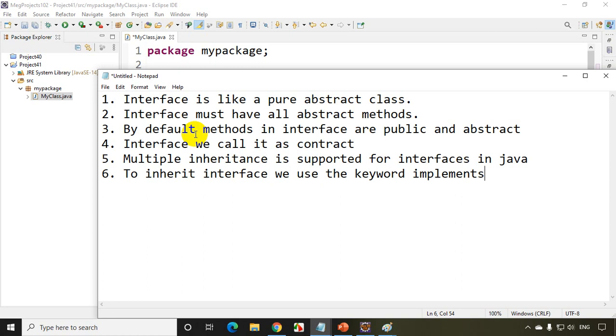That's about interface — that's all you have to know for now. Revise this, practice this, and try to understand the difference between an abstract class and an interface. I hope you're clear with these concepts.